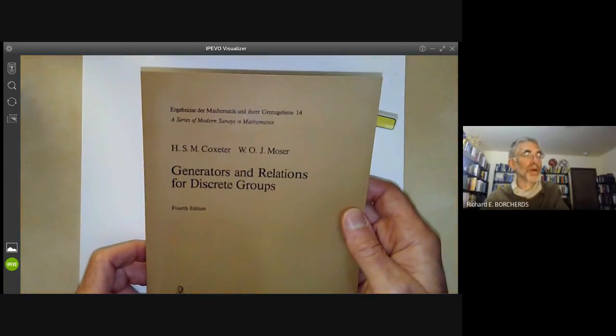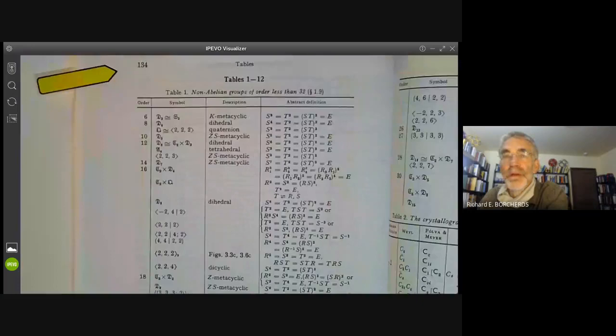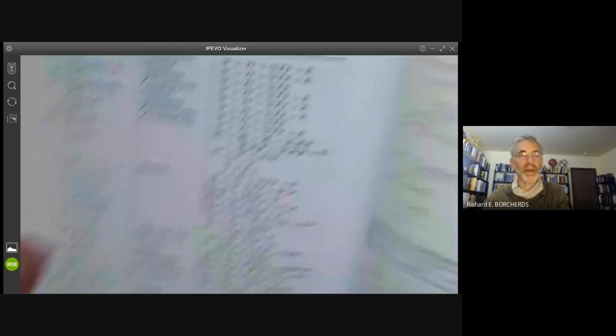You can find a list of such groups in the book by Coxeter and Moser, 'Generators and Relations for Discrete Groups'. If you go to table 1.12, here's a table of non-abelian groups of order less than 32. So what we're going to be doing is just going through this table and explaining everything in it.